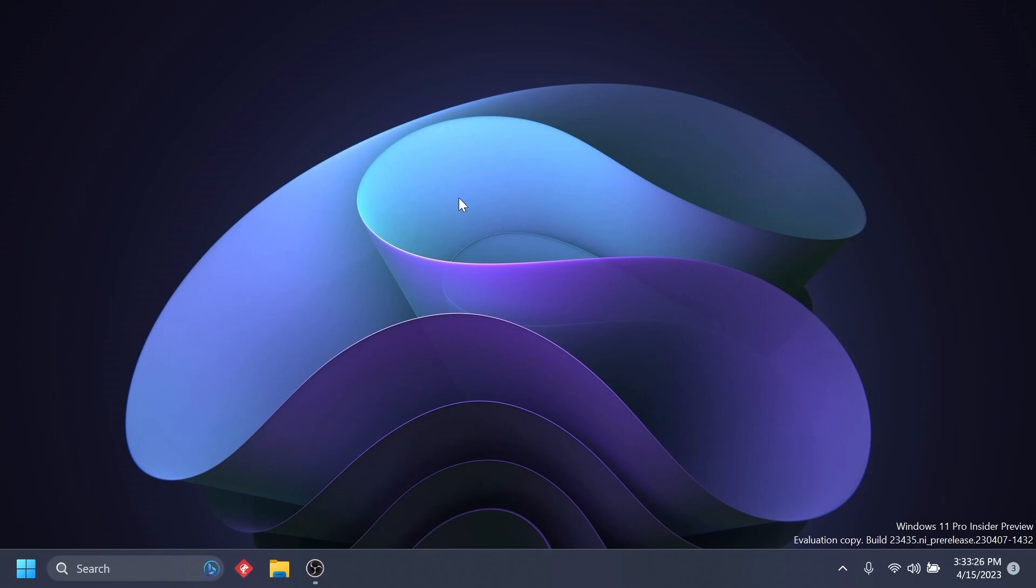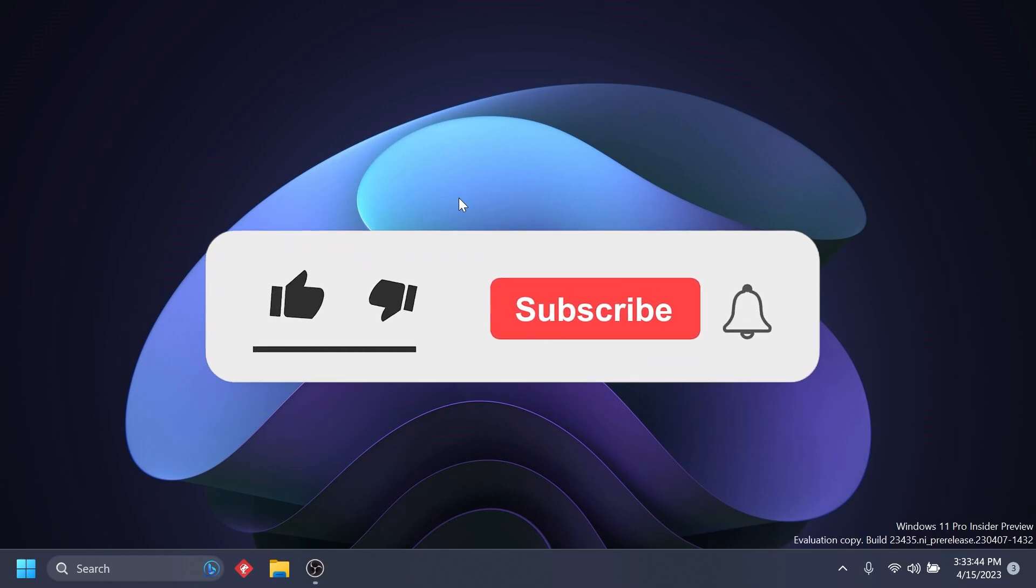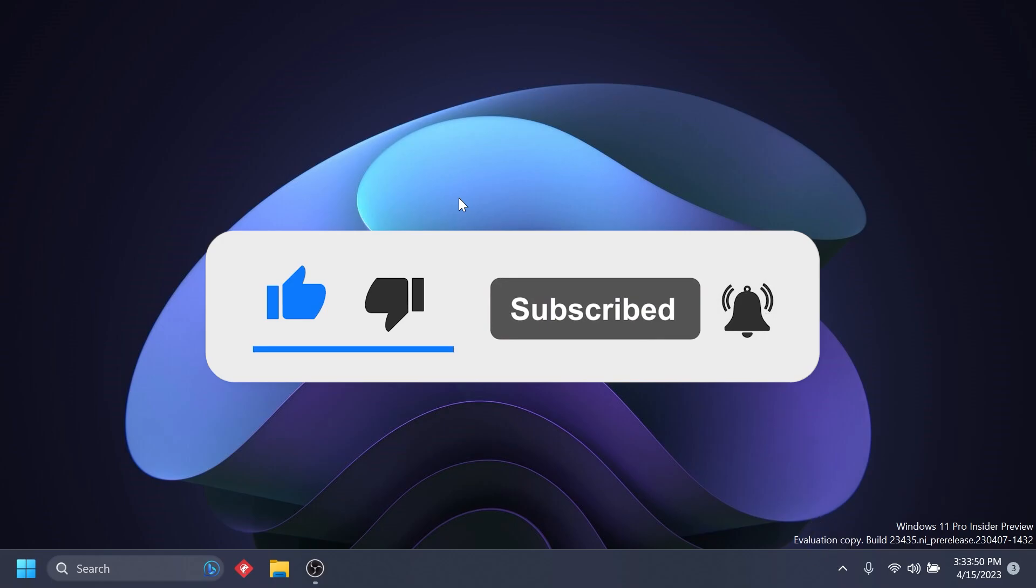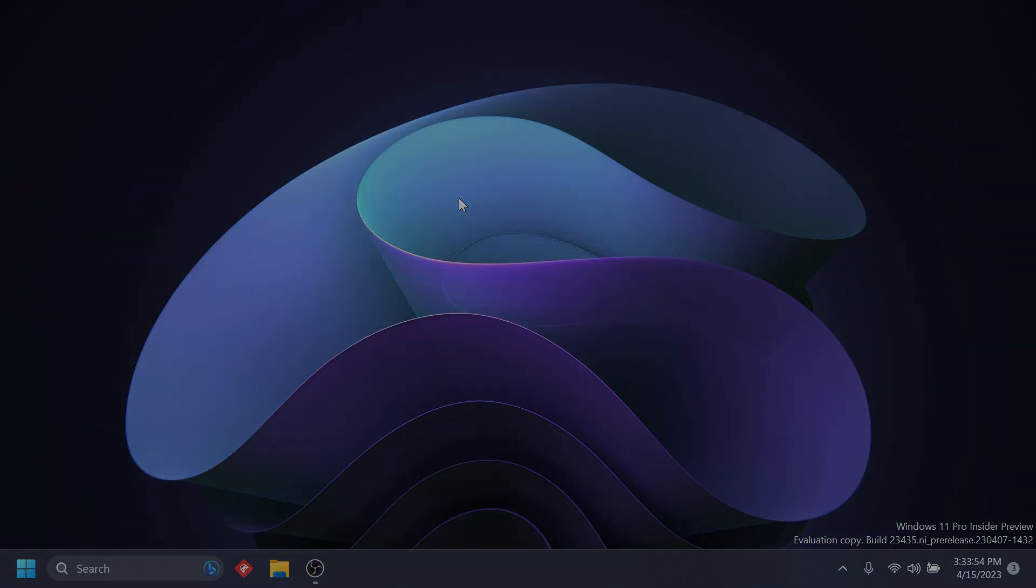This is all there is in this newest Windows 11 Insider Preview build for the dev channel. This is quite an exciting build, and if you want to see the known issues, make sure to check out the article below in the video's description. If you enjoyed this video, please don't forget to leave a like and subscribe to the TechBased channel with the notification bell activated. I'm Emmanuel from TechBased. Until next time, have a nice day.